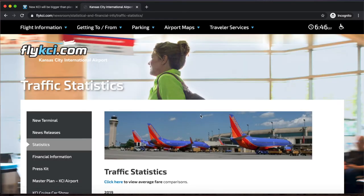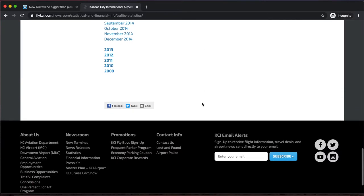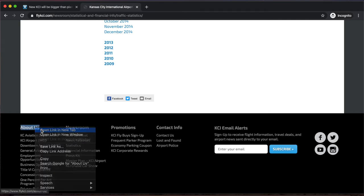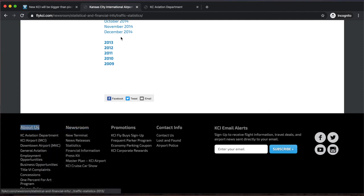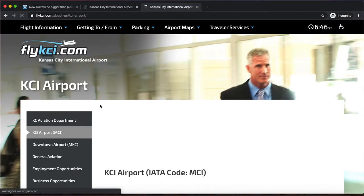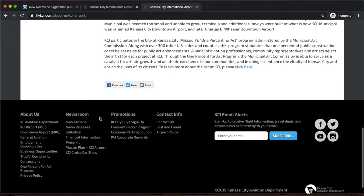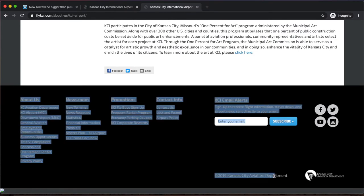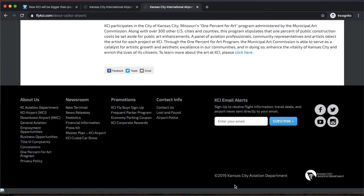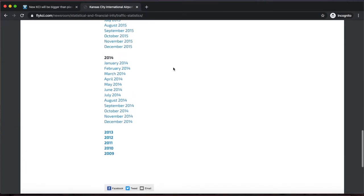Clicking on this link, I see that traffic statistics for many years are reported. As I scroll down, I click on the About Us page — I want to make sure that this website is credible enough to use. Now on the About Us page, I see the numerous divisions that the KCI Aviation Department is in charge of, ranging from KCI Airport to the Downtown Airport. I scroll down and see that this webpage is a copyright of the 2019 Kansas City Aviation Department, which leads me to believe it is credible enough to use.